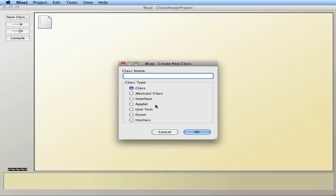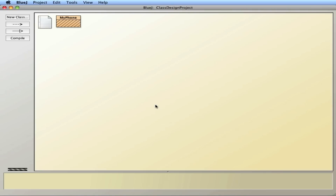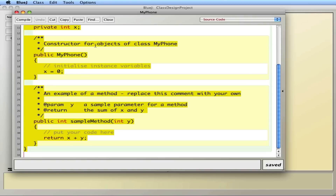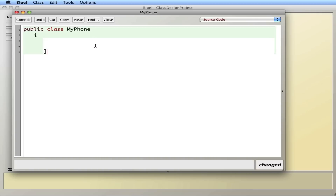So I'm going to start off with a class — it's going to be a MyPhone class. This class is going to be a little bit different than what we've seen before. It's going to be a blueprint of an object, so it won't have a public static void main like we've seen in the past, although we'll have that in a driver. So I'll write public class MyPhone.